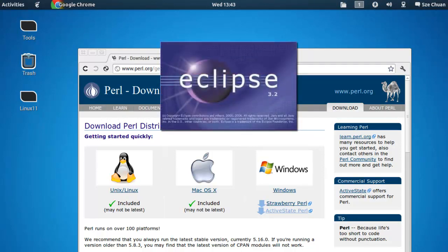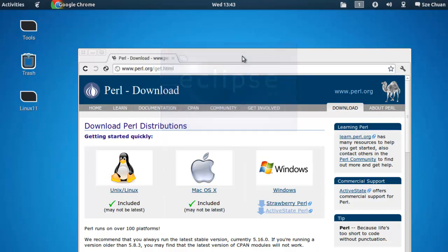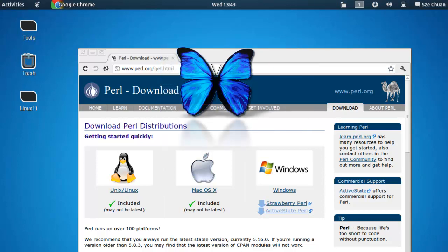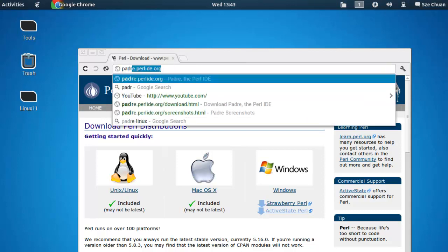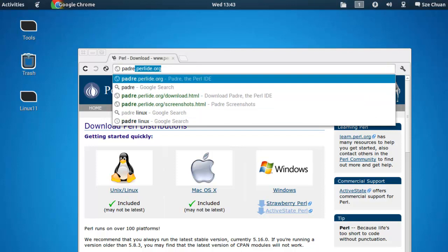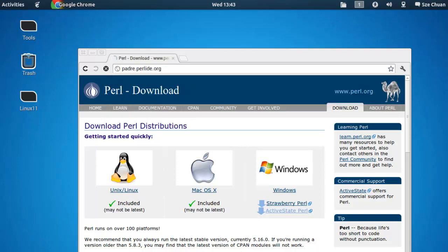There's Eclipse, which is available for Linux, Mac, and Windows. There's also Padre, which is available for also Unix, Linux, Mac, and Windows. And there's also lots more. And you can try one of them. But I'm going to use Padre, because Padre is simple and easy to use.